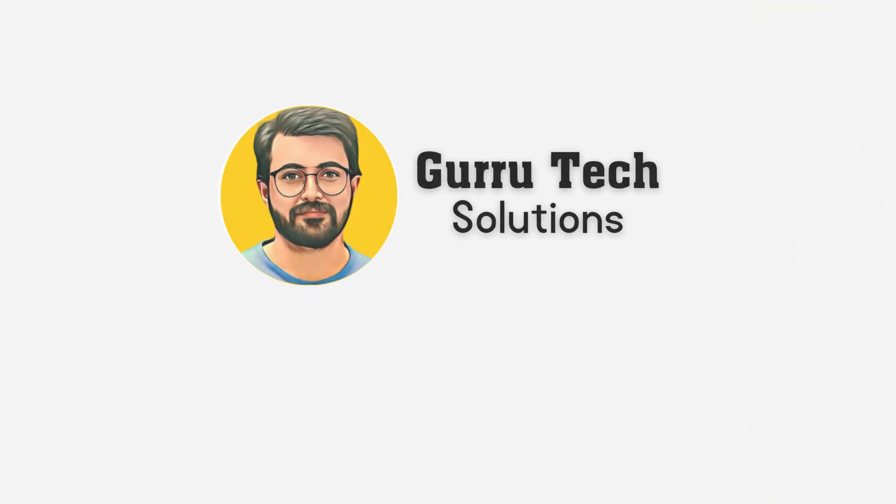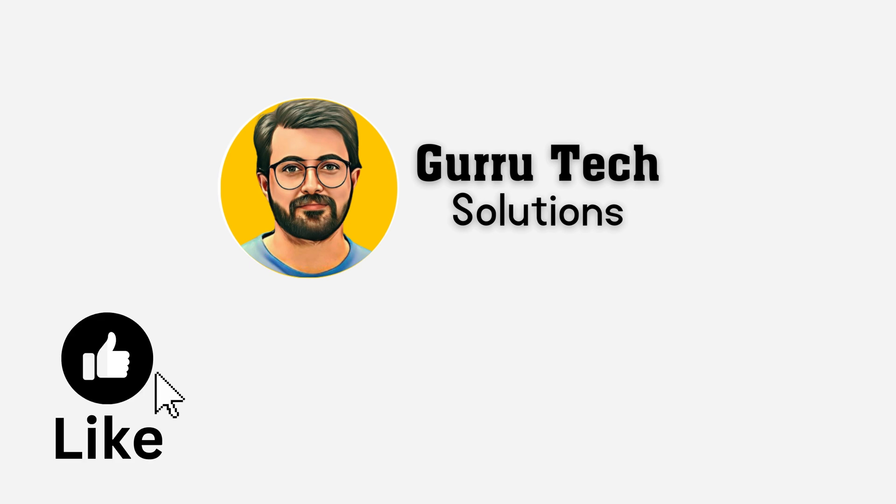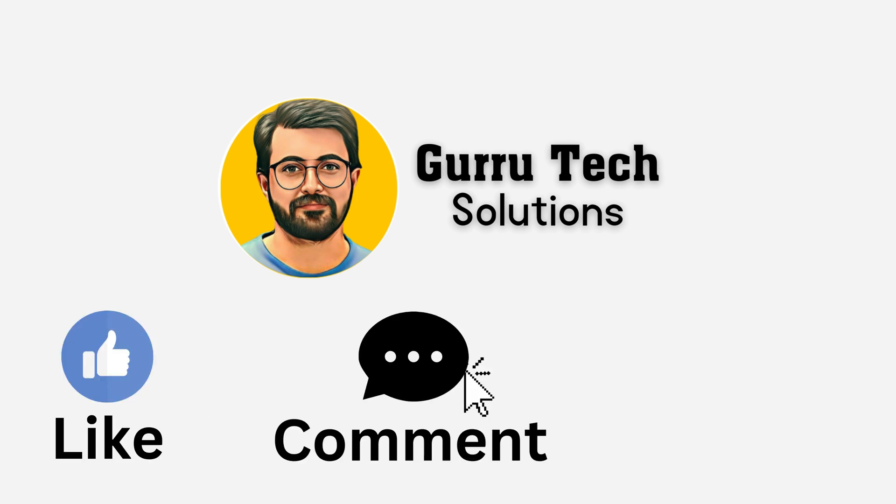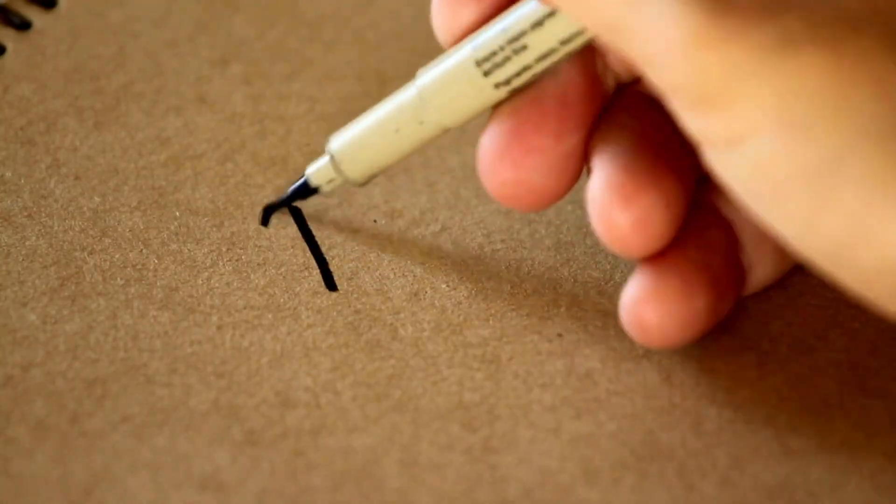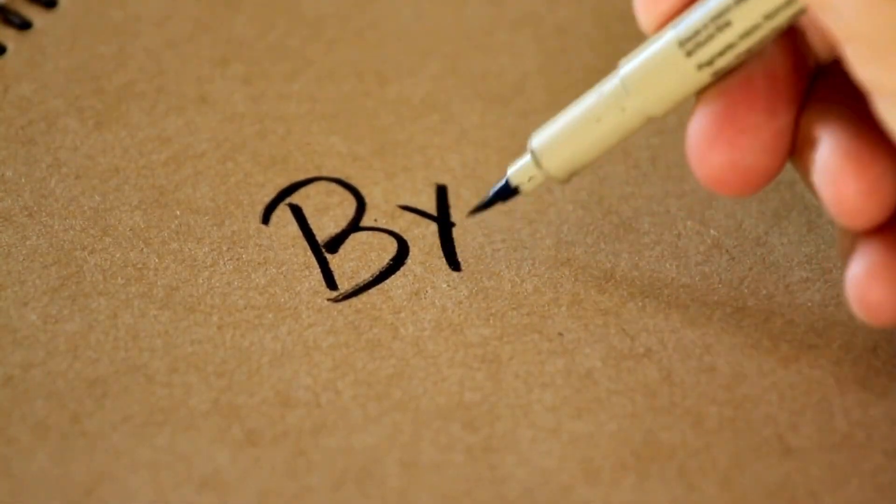Please subscribe to Guru Tech Solutions, and don't forget to like, comment, and share the content in your circle. See you in the next video. Bye.